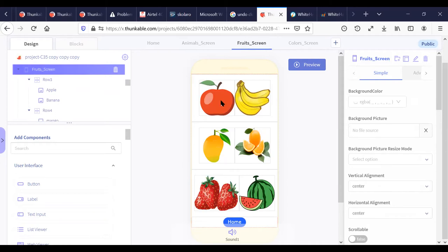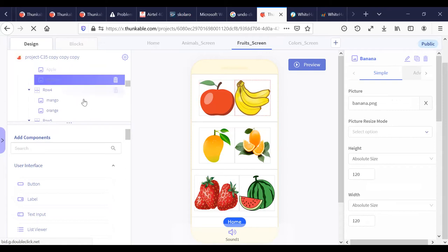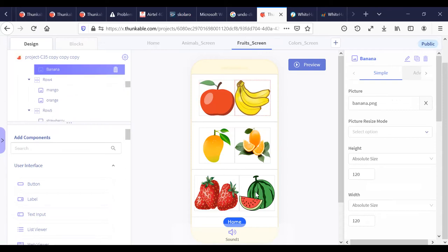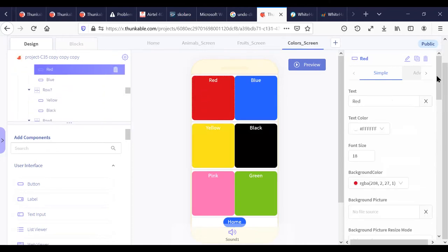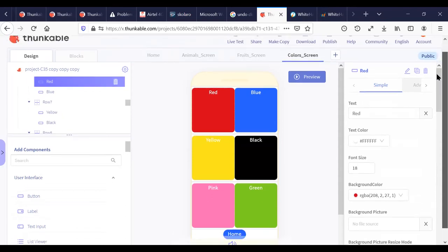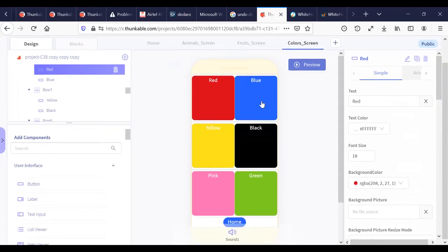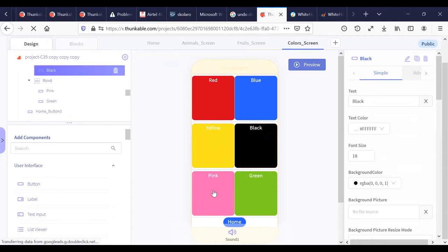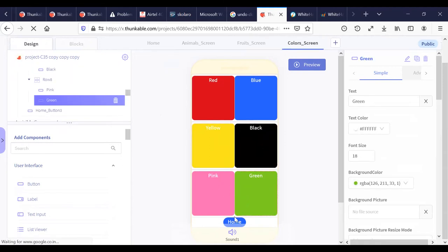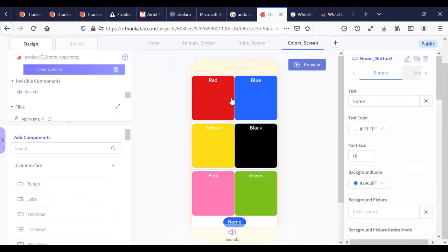In the fruit screen there are also many images of fruits — all image components. You can see apple, banana, mango, orange, strawberries, and watermelon — all image components. Now in the color screen, this is not an image component — these are all buttons. There are seven buttons in the screen including a Home button at the bottom.